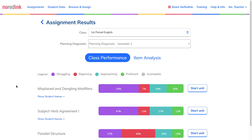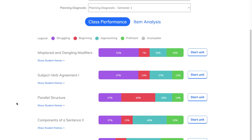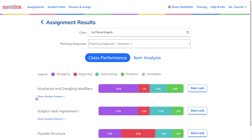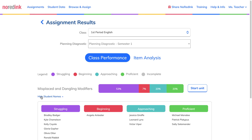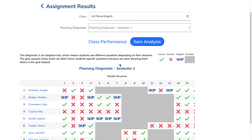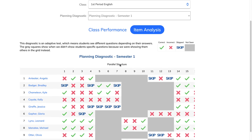Students also have the option to click "I don't know" if they're feeling stuck. After students complete their diagnostic, you'll see your class's performance divided into different levels of proficiency for each skill area. You can view which students were placed into each level, as well as question level data for each student.